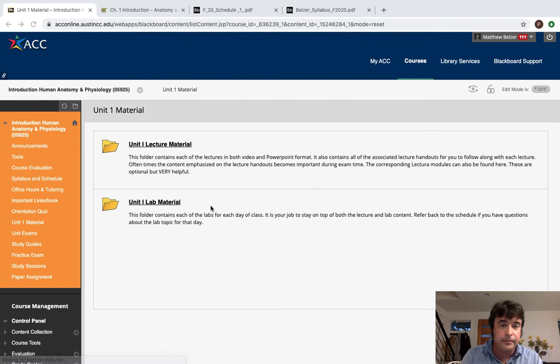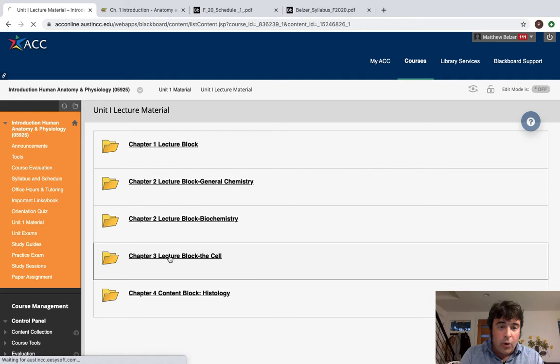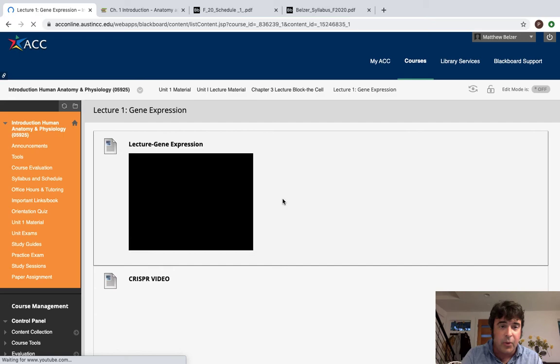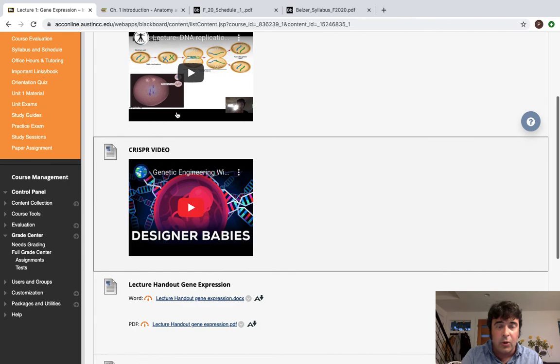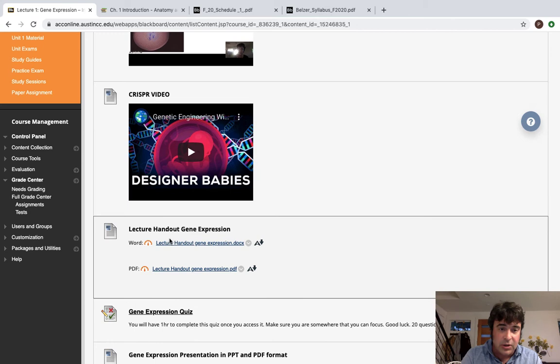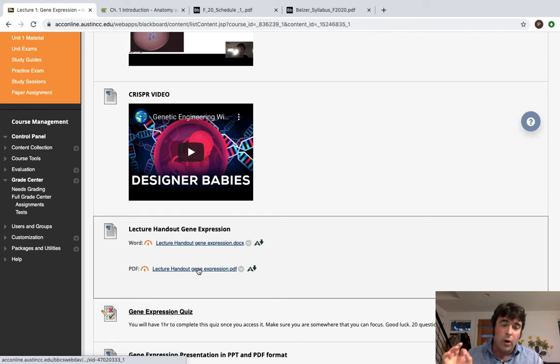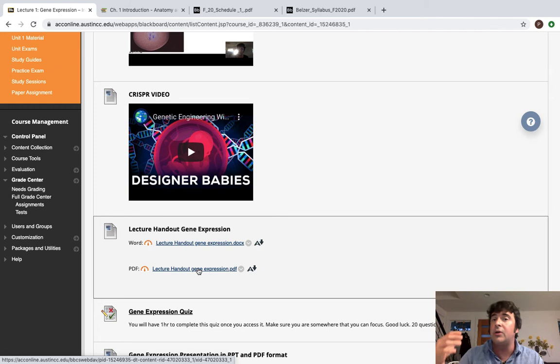So if we go to unit one lecture material, there are also quizzes, if you look, that are associated with individual lectures. For example, the lecture over gene expression has the gene expression quiz. I give this to you in the order you should do things. So there's my lecture. There's a little snippet on genetic engineering lecture handout and gene expression, and then you have this gene expression quiz.